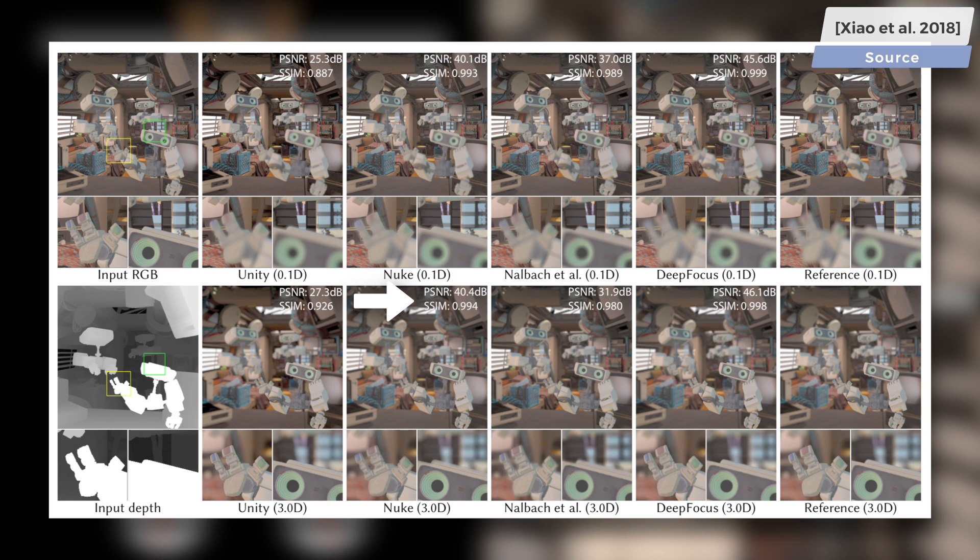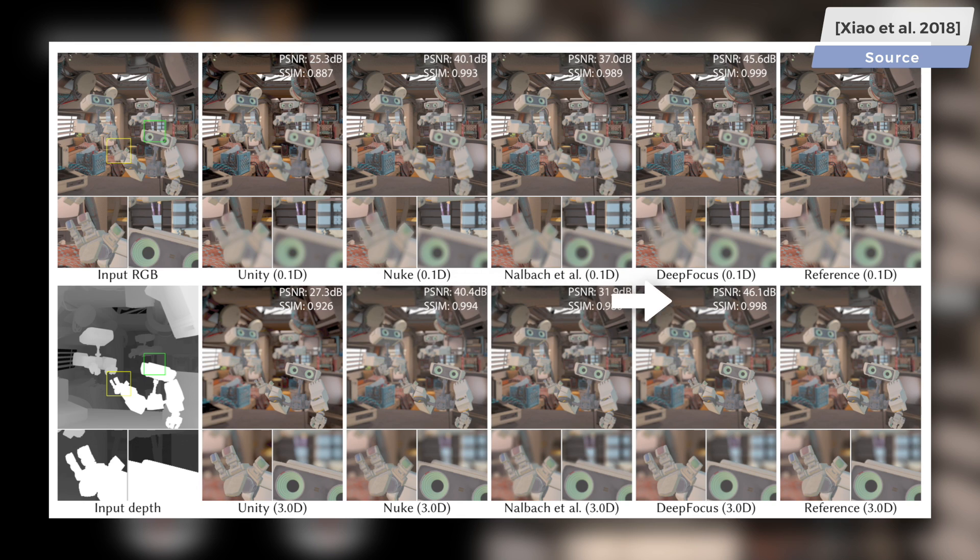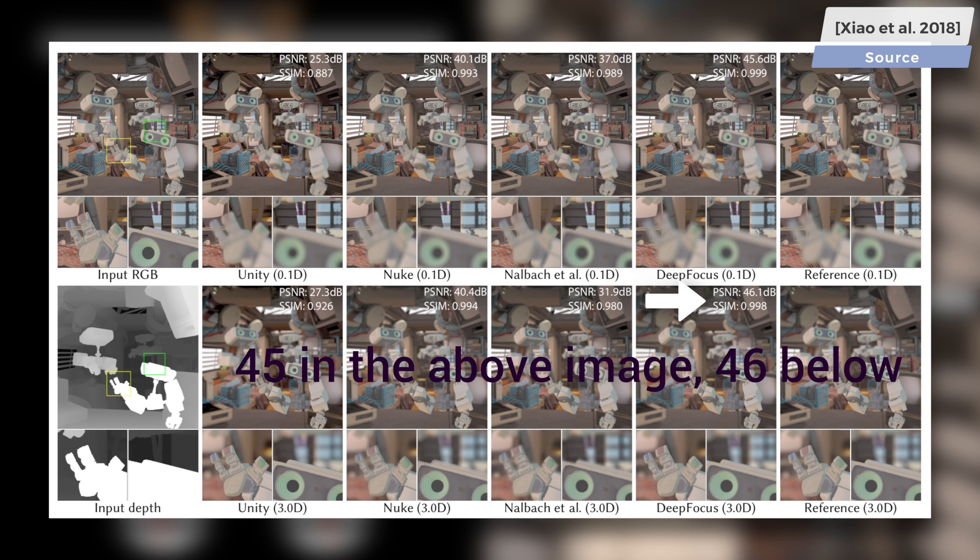In this case, both are used to measure how close the output of these techniques is to the ground truth footage. Both are subject to maximization. For instance, here you see that the second best technique has a peak signal-to-noise ratio of around 40, and this new method scores 45.